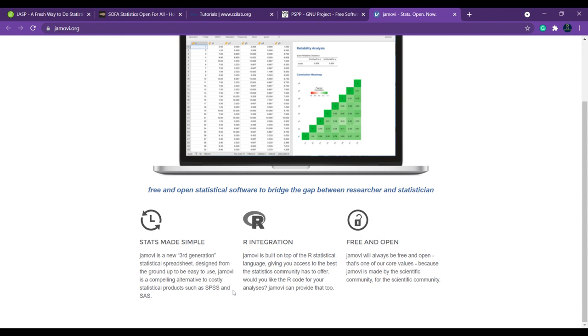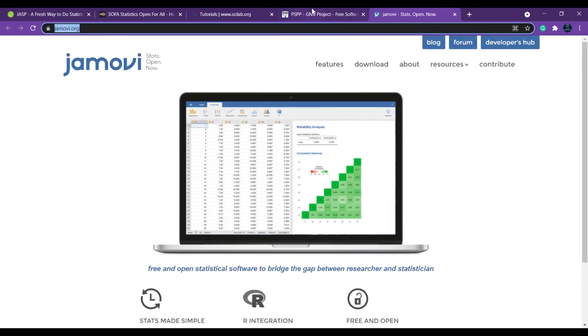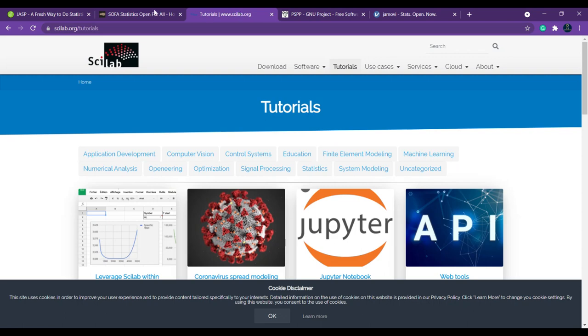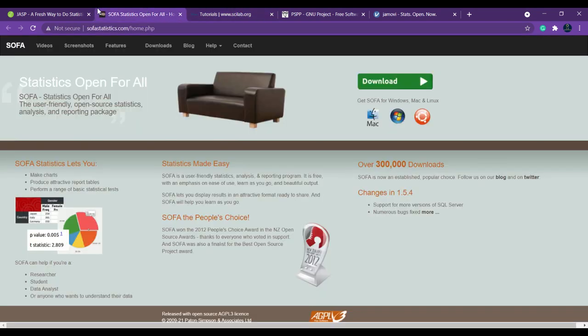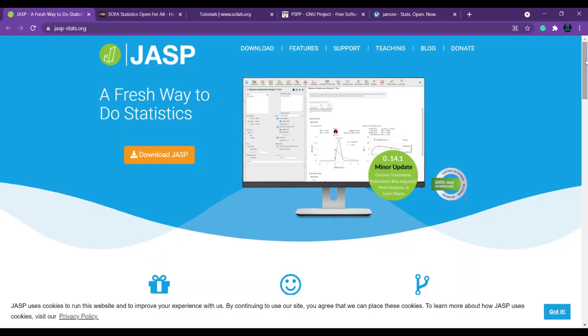Just see the links: you have Jamovi, PSPP, Scilab, SOFA, and JASP. First I think you all can go ahead with JASP because it is at the top of the list. If you want to know more about JASP, you can leave your comments in the comment box. I'll be there to help you out to learn about JASP. Thank you, bye.